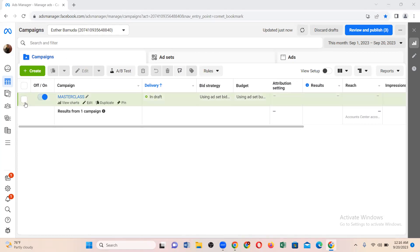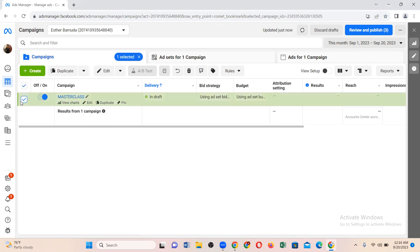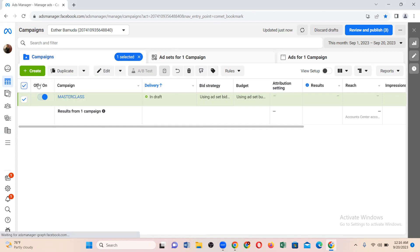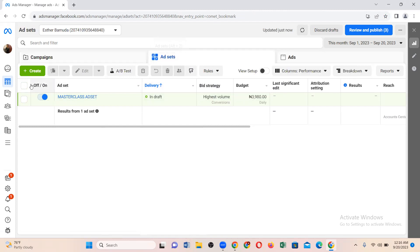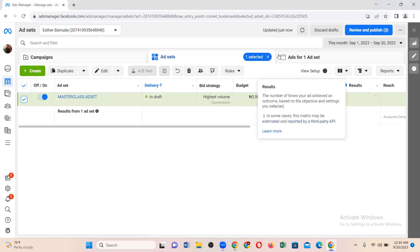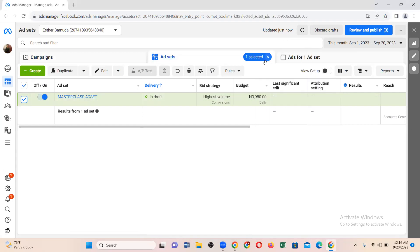To duplicate, come to the particular advert you want to duplicate — remember, we are just trying to copy this advert so it exists in two places instead of one. Click on that checkbox. Now, if you click the box and it says 'one selected' but that selection is showing in the ad set column, you know you are in the ad set column — and that is not the place you should be duplicating from.